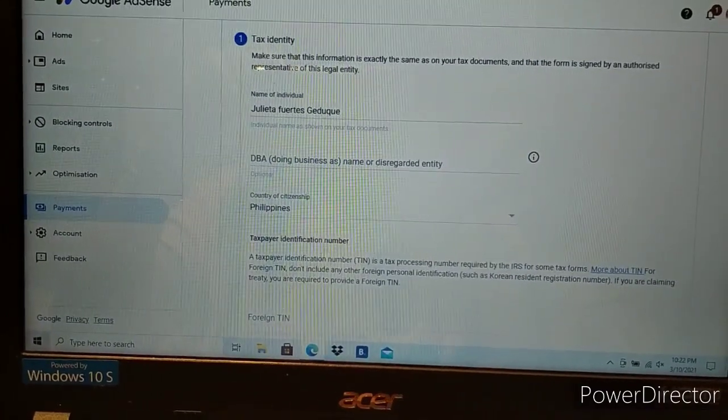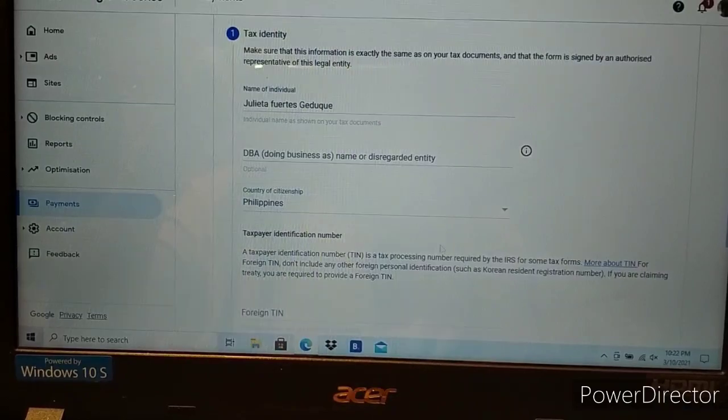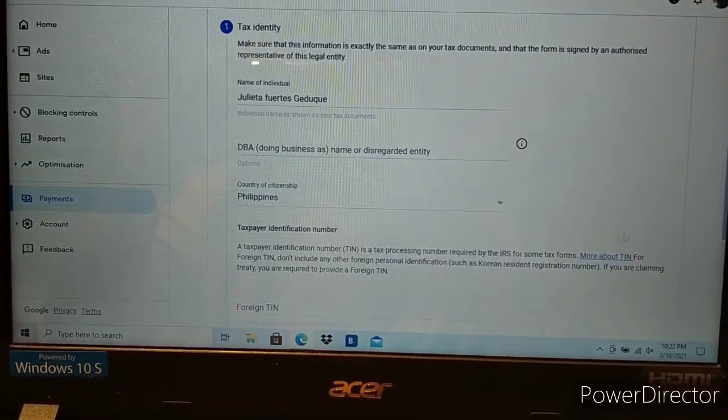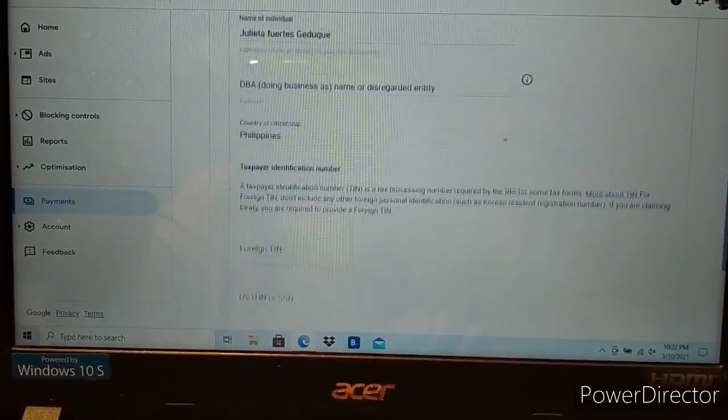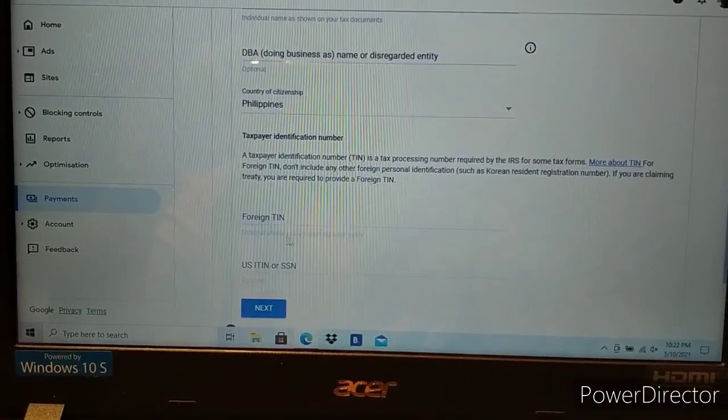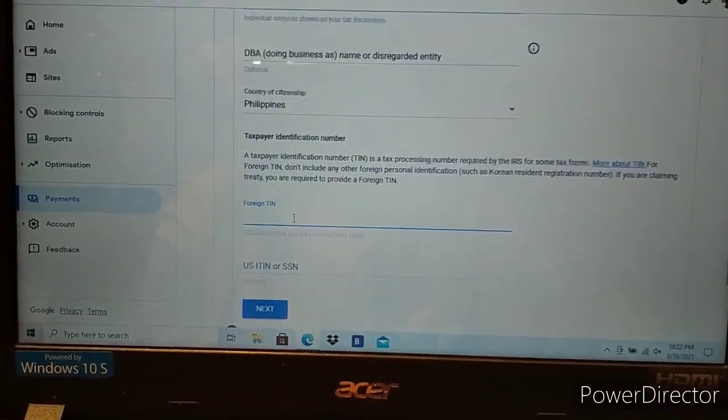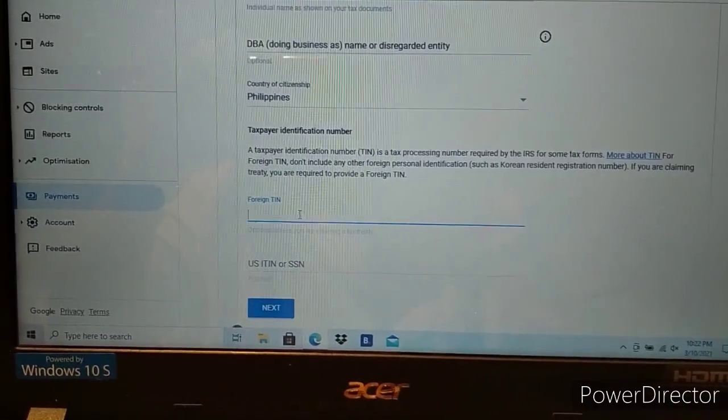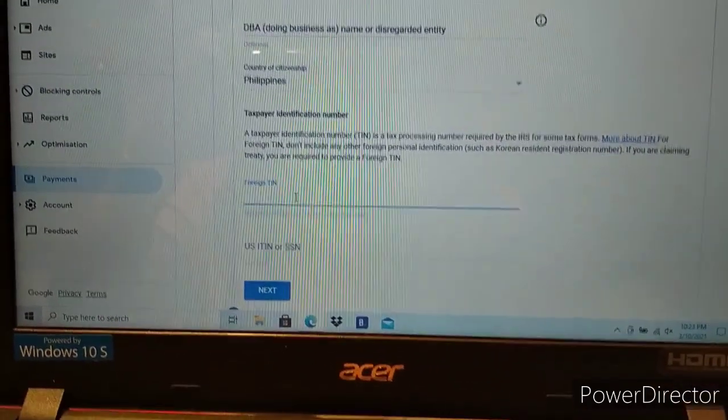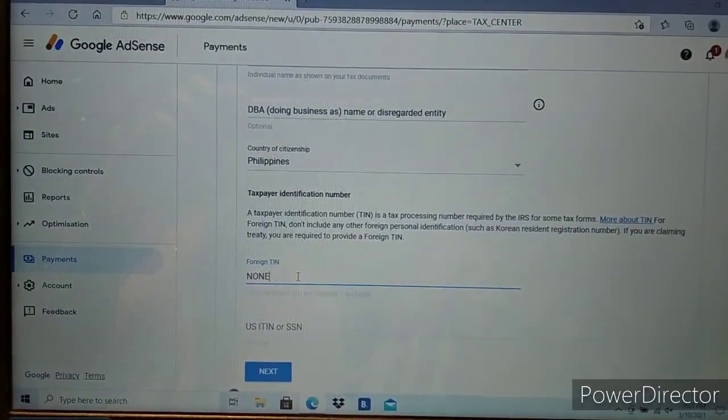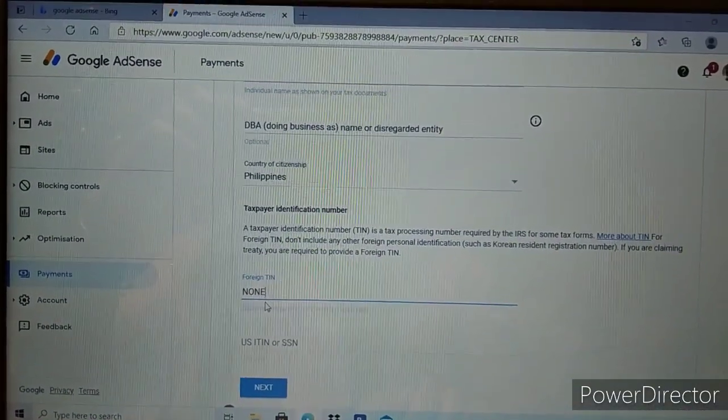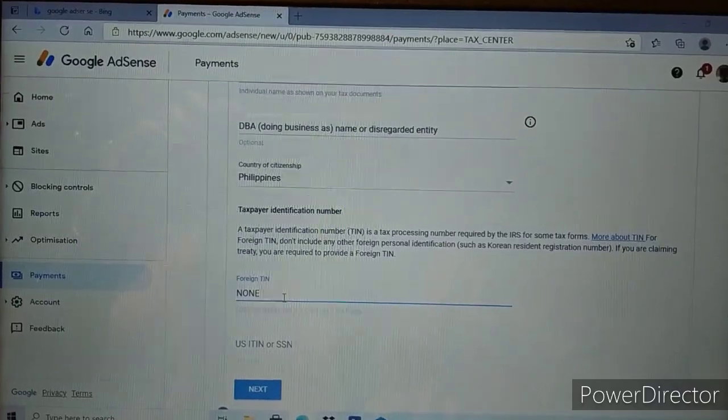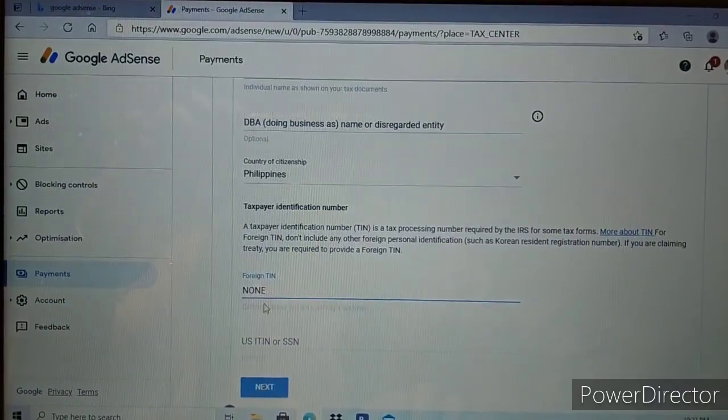I don't have a TIN (tax identification number), so I'll write none here. Enter none because I don't have a TIN.